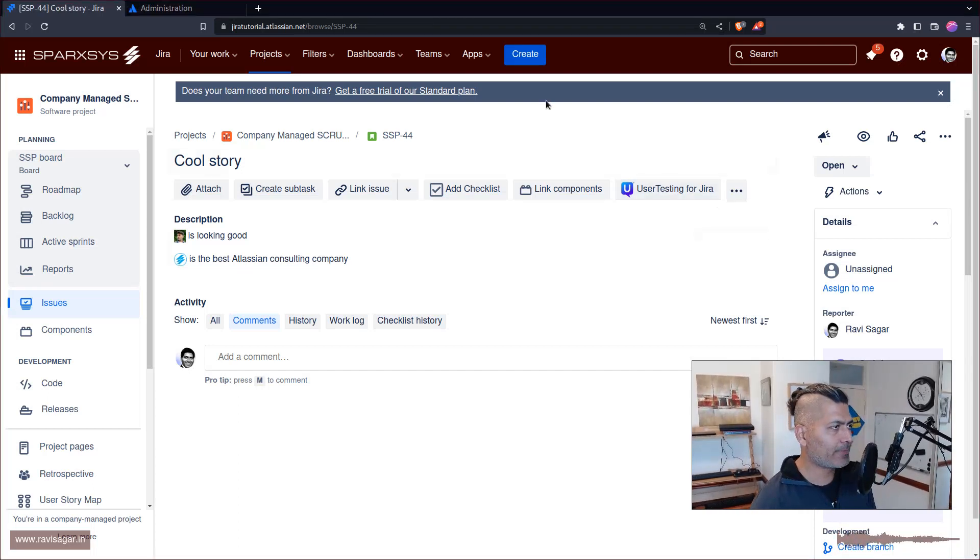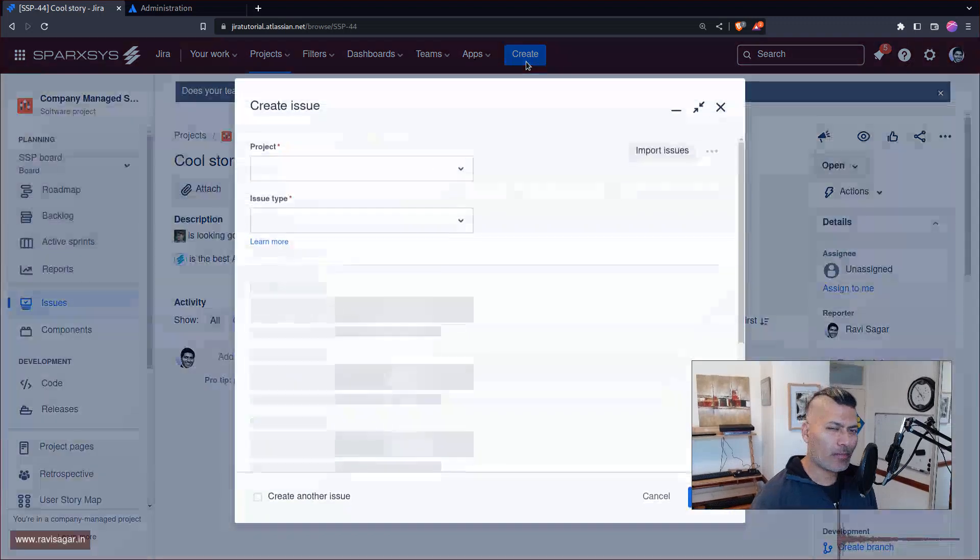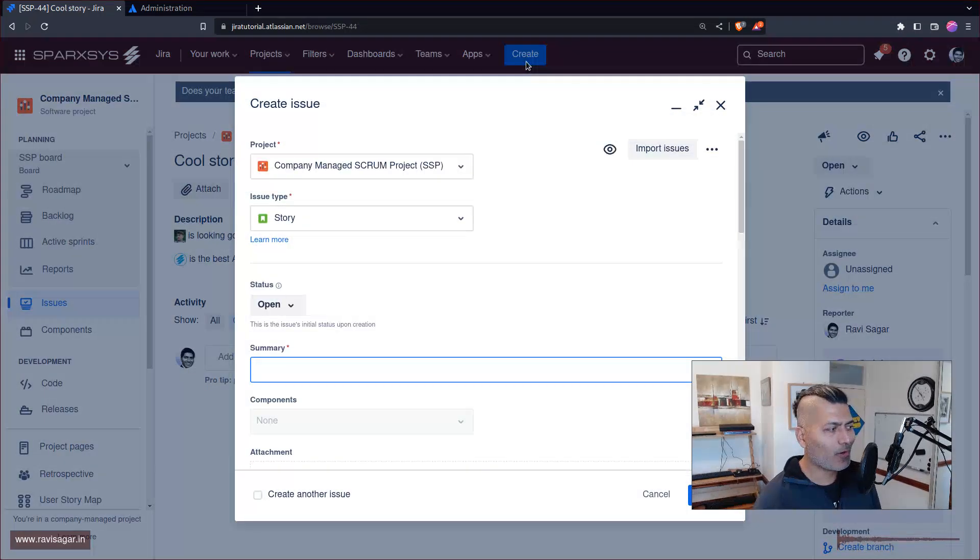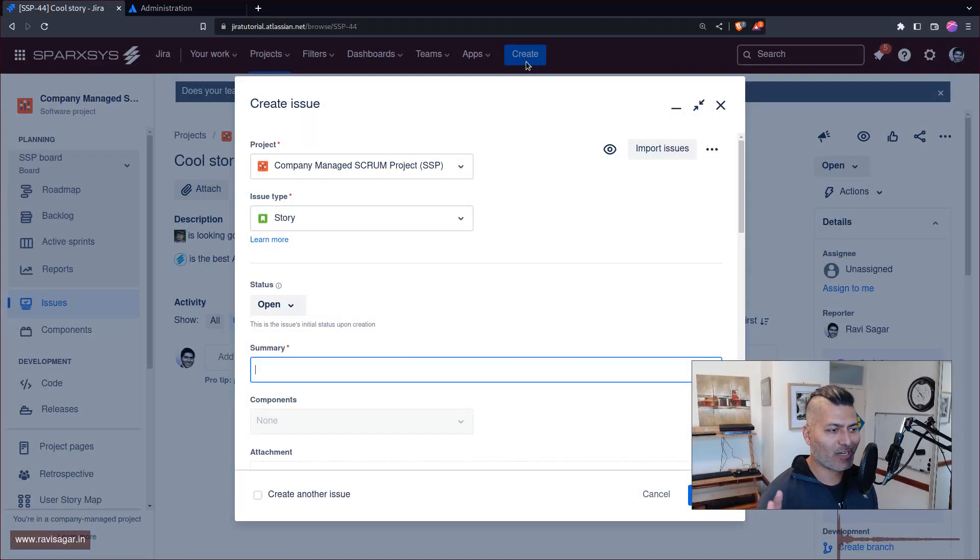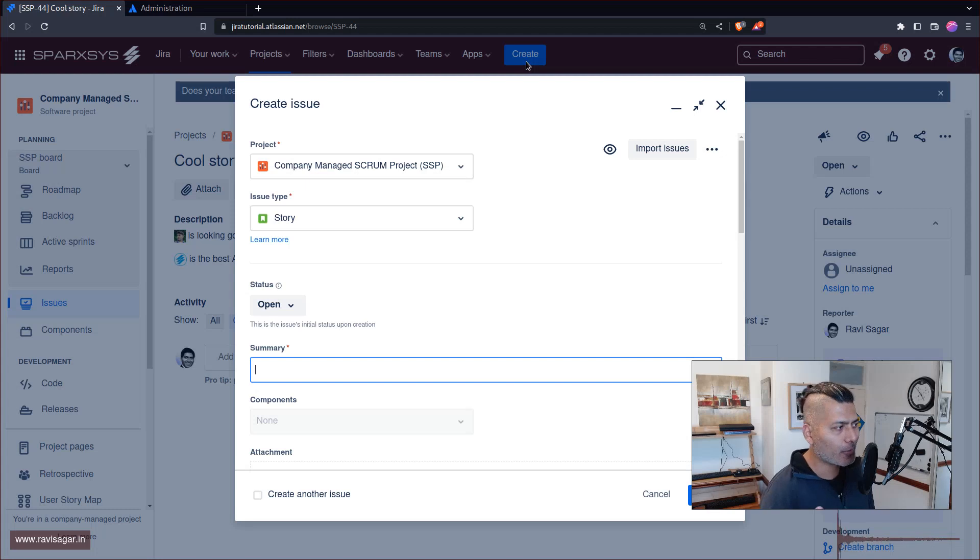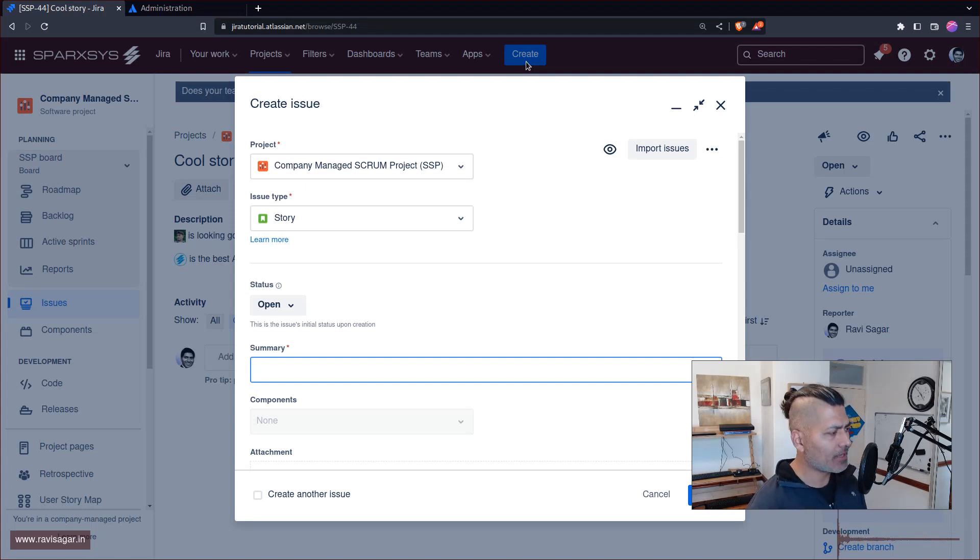Hello everyone, so today let me show you a very simple useful thing that you can do with your Jira cloud instance. Basically, you can add your own custom emojis and it is very simple.